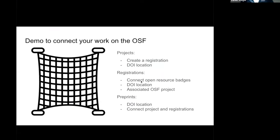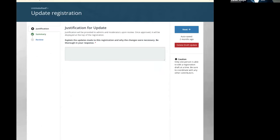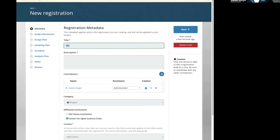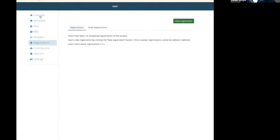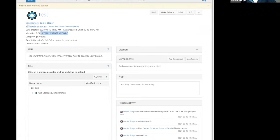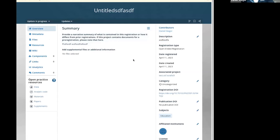Now let's talk about registrations — how can you connect a registration to both your projects and your preprints? Let's take that DOI we had and go back to the overview of this project. I'll take that DOI and go to a registration. Down here you'll see where that registration DOI is located. Only public registrations have a DOI. Sometimes people ask in support where their registration ID is — that registration DOI is what you're looking for, and it's located right here.